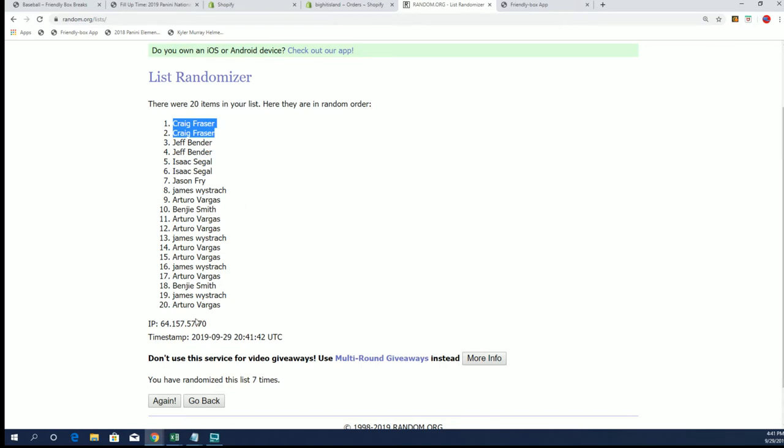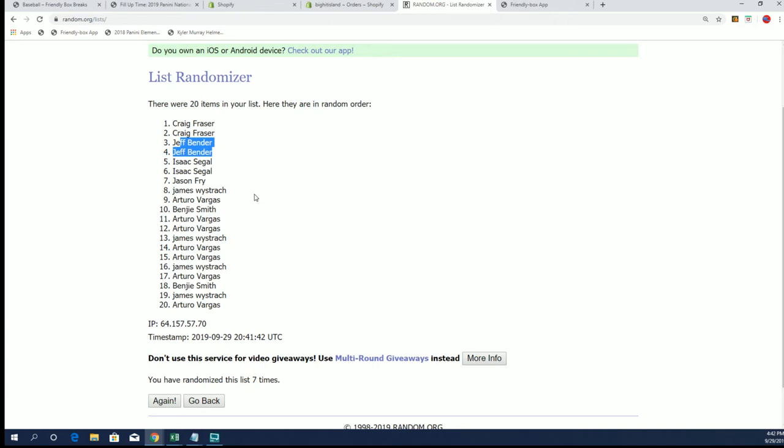Sorry Arturo, you had the odds in your favor, should have gotten at least one. Sorry Benji, James, Jason, Isaac. Jeff just barely missed out with both of his. That's me, that's why I prefer a 50-50 filler, but hey, it's the one they like.